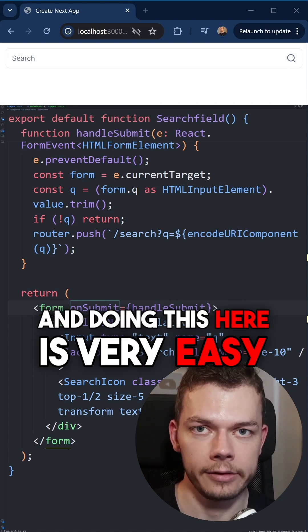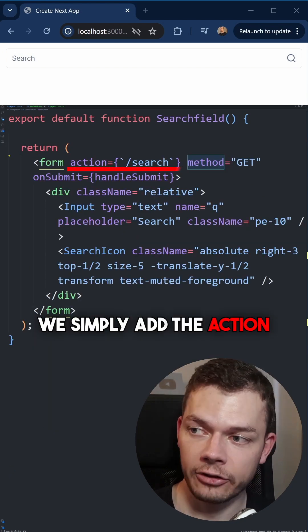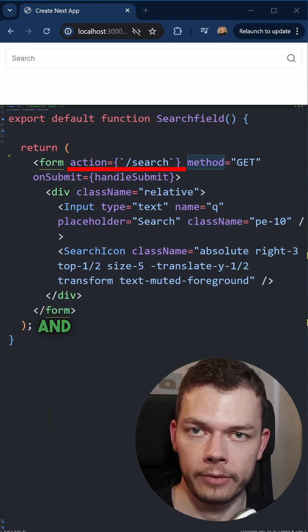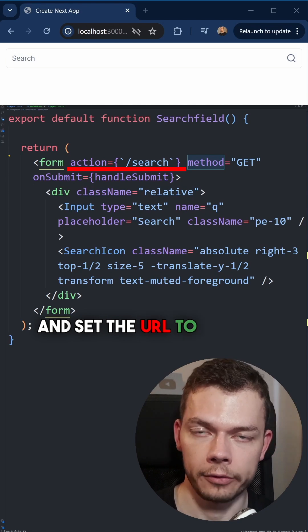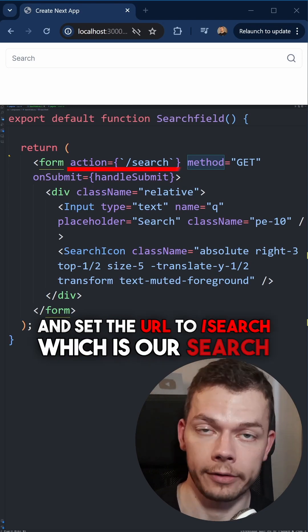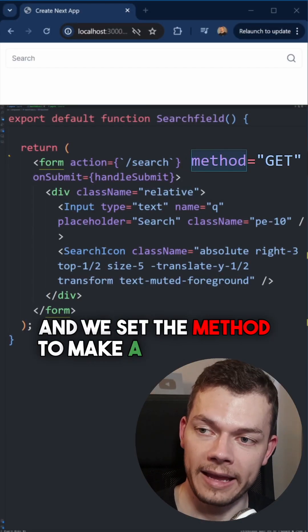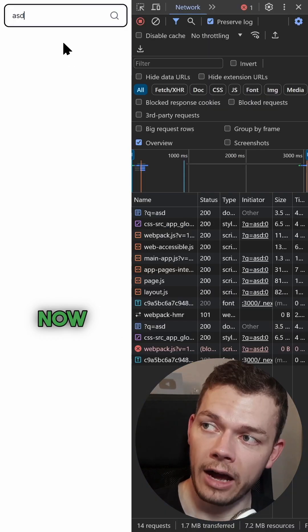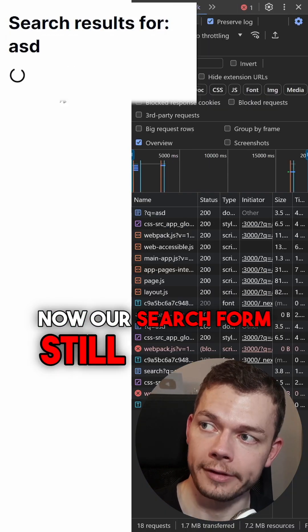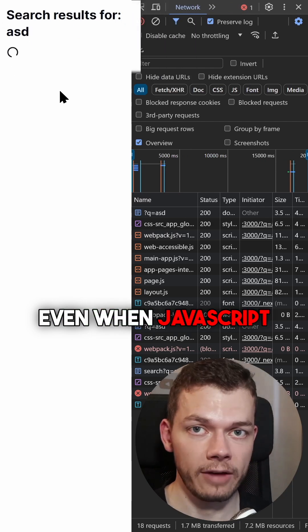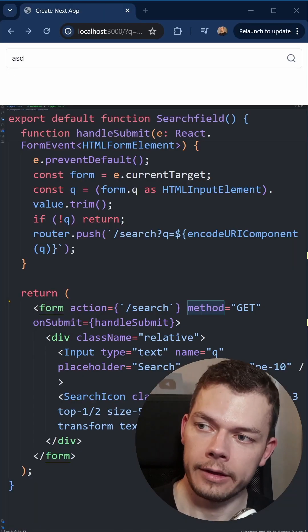And doing this here is very easy. We simply add the action prop to the form and set the URL to /search, which is our search page. And we set the method to make a GET request. Now our search form still works even when JavaScript is disabled.